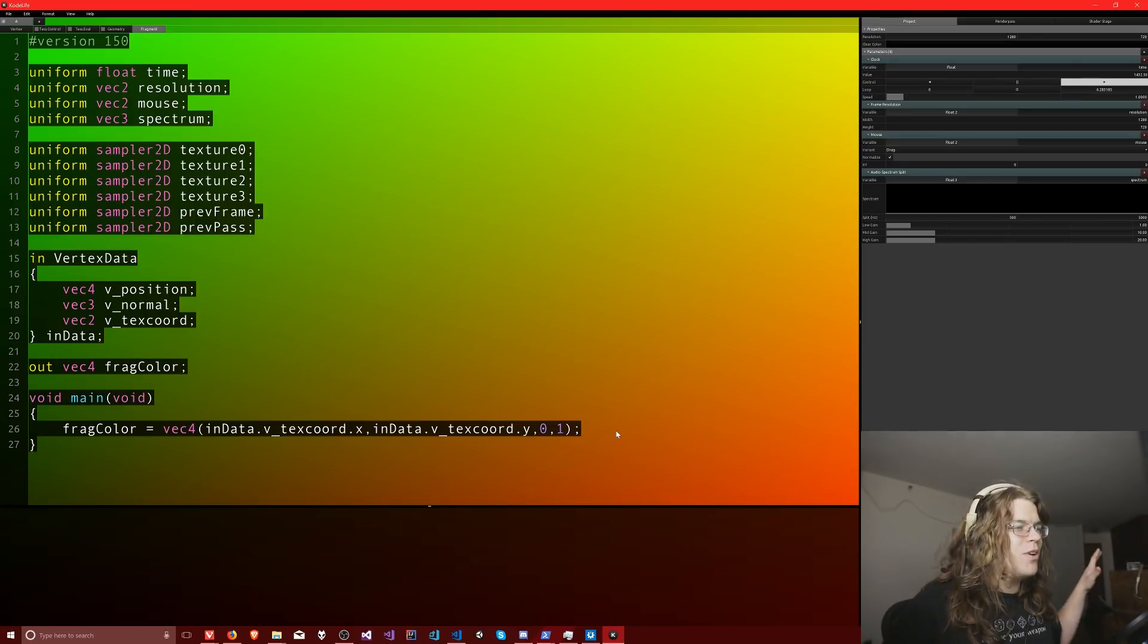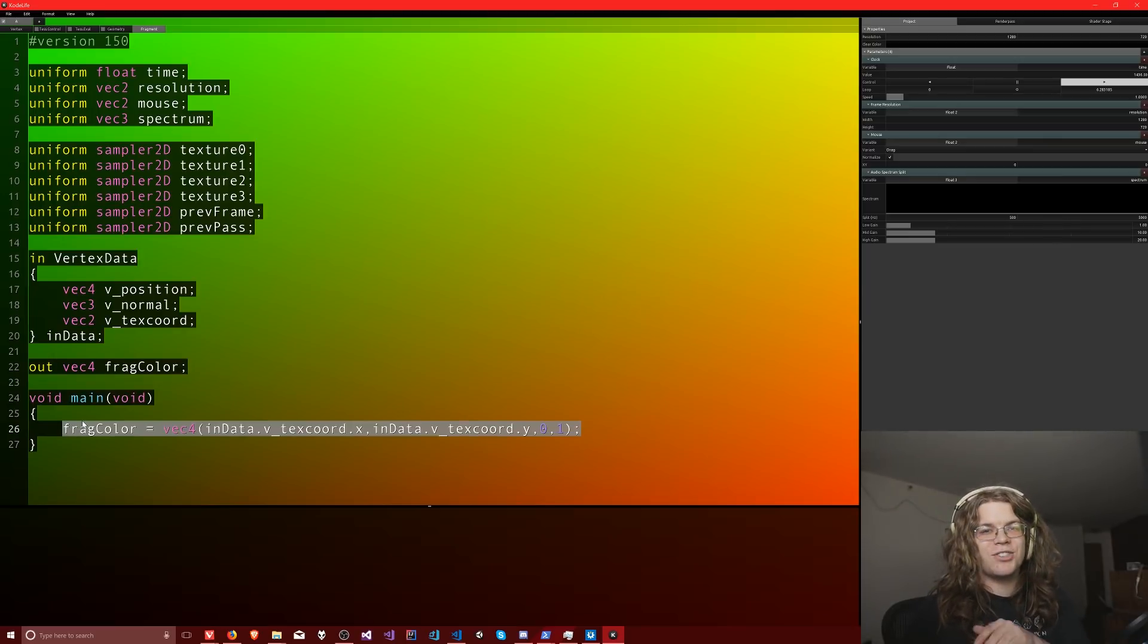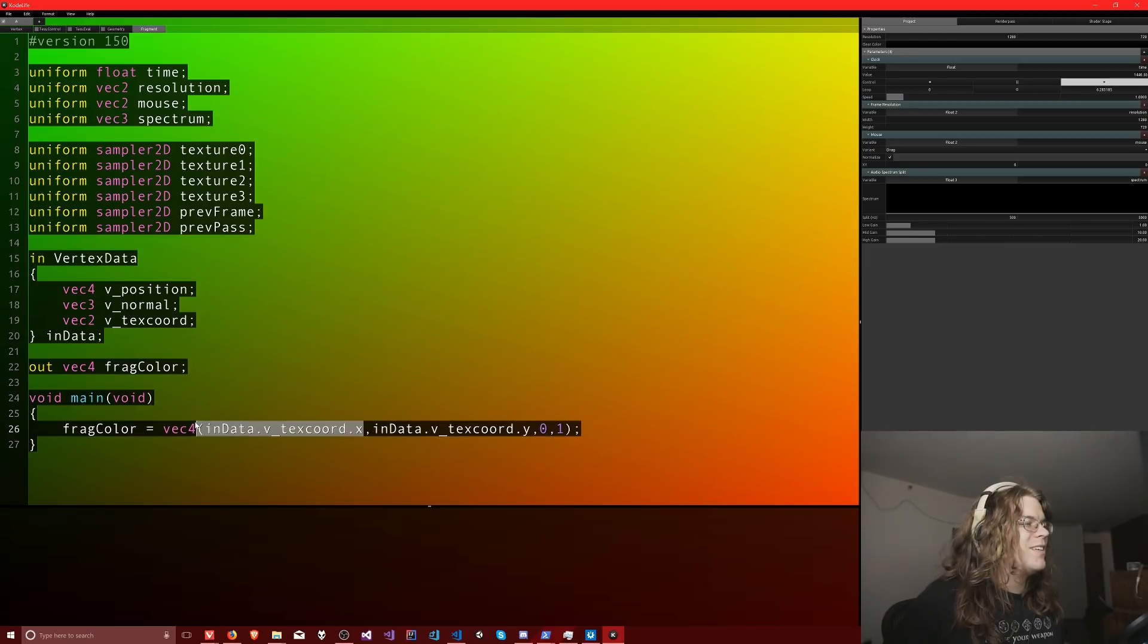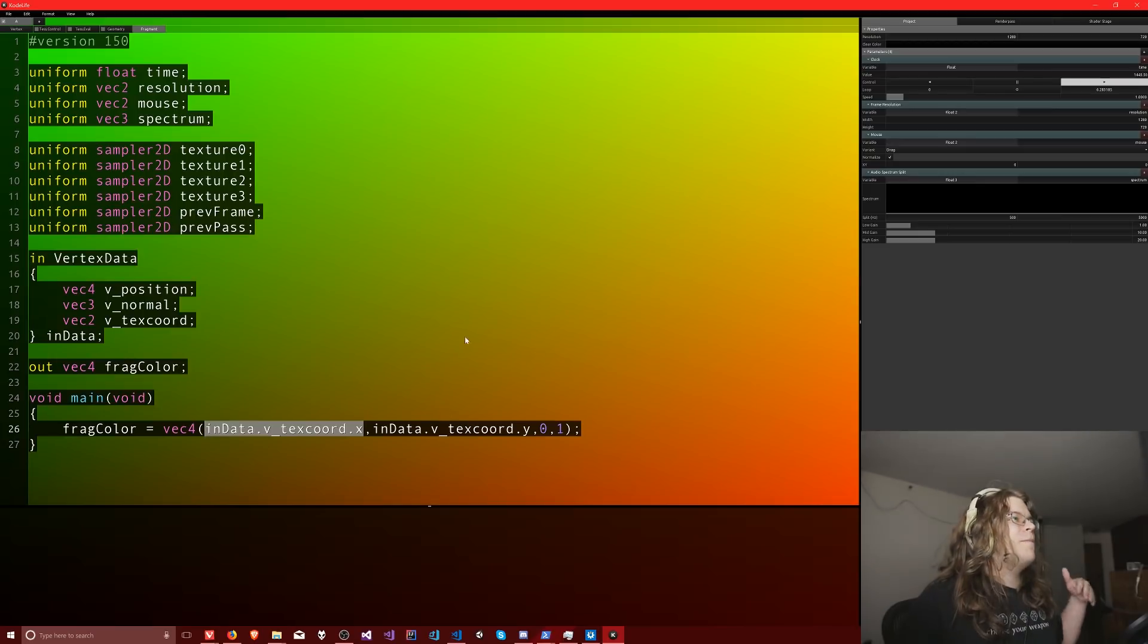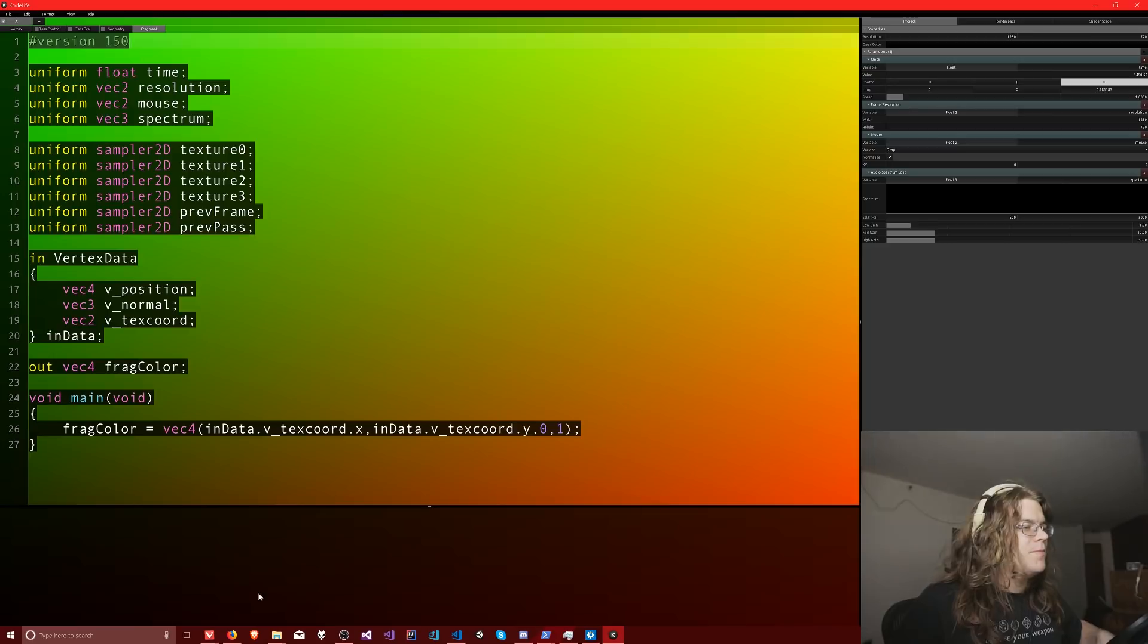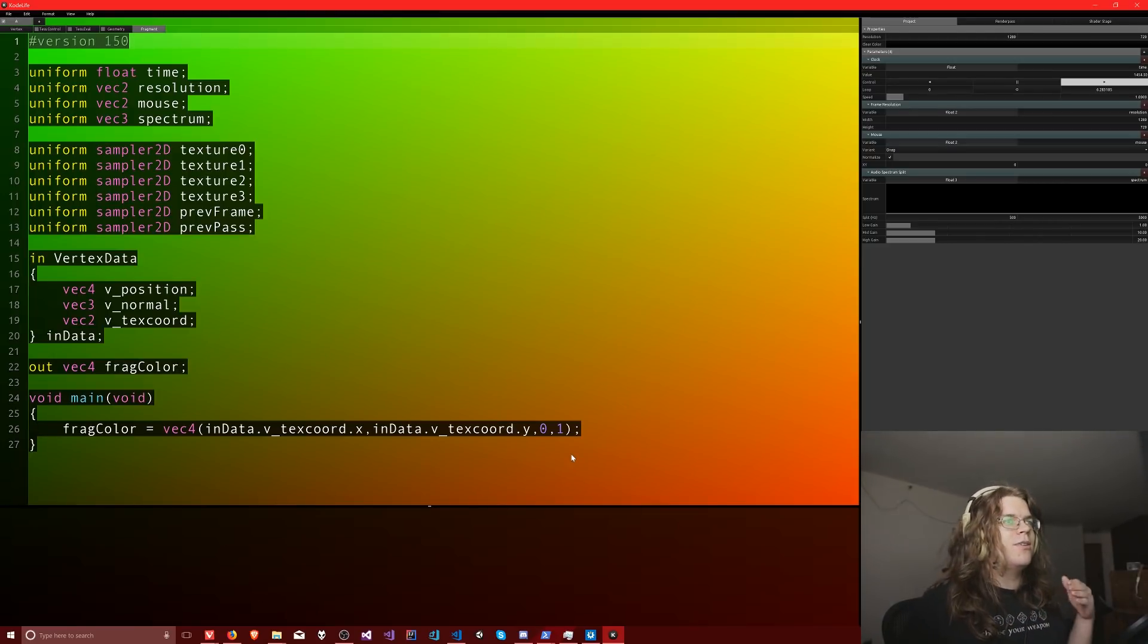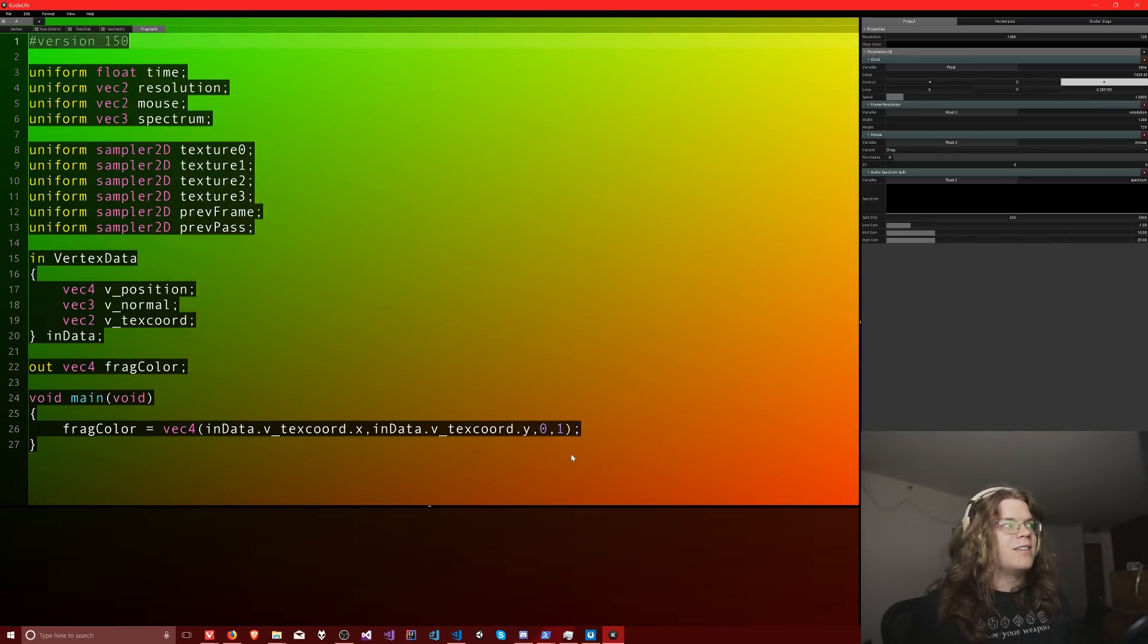And so what I've done is just create a really basic shader. And all it does is draw the X coordinate in the red channel and the Y coordinate in the green channel. So we get one at the top for green and then zero at the bottom. And then on the right side, we get X equals one. So our texture starts in the bottom left and goes to the top right. Just something to keep in mind.